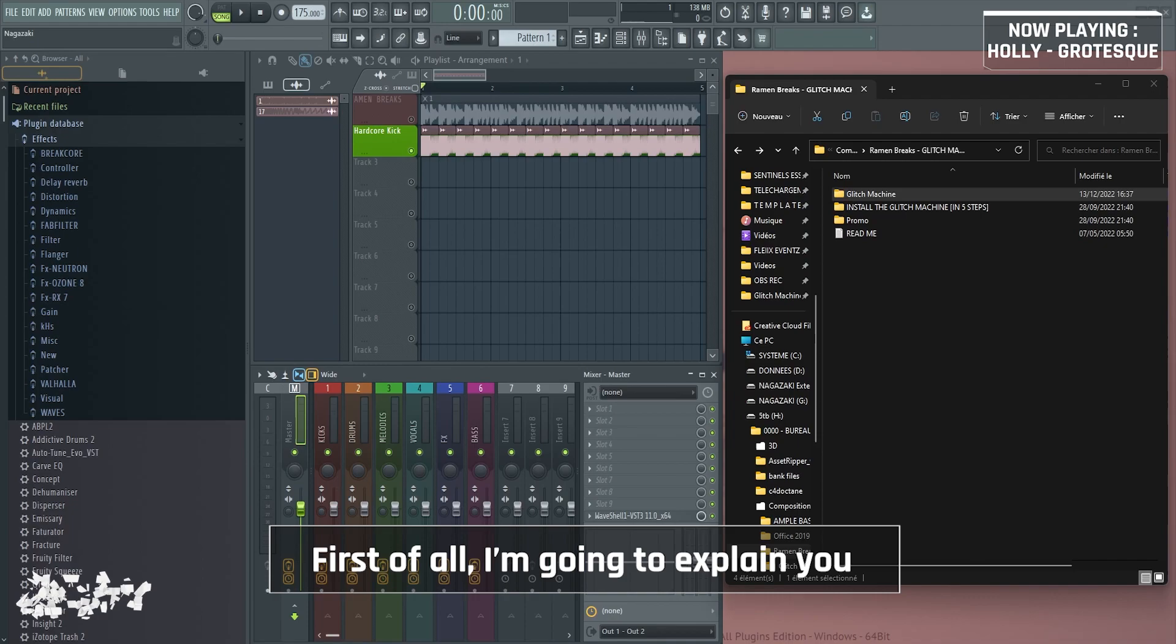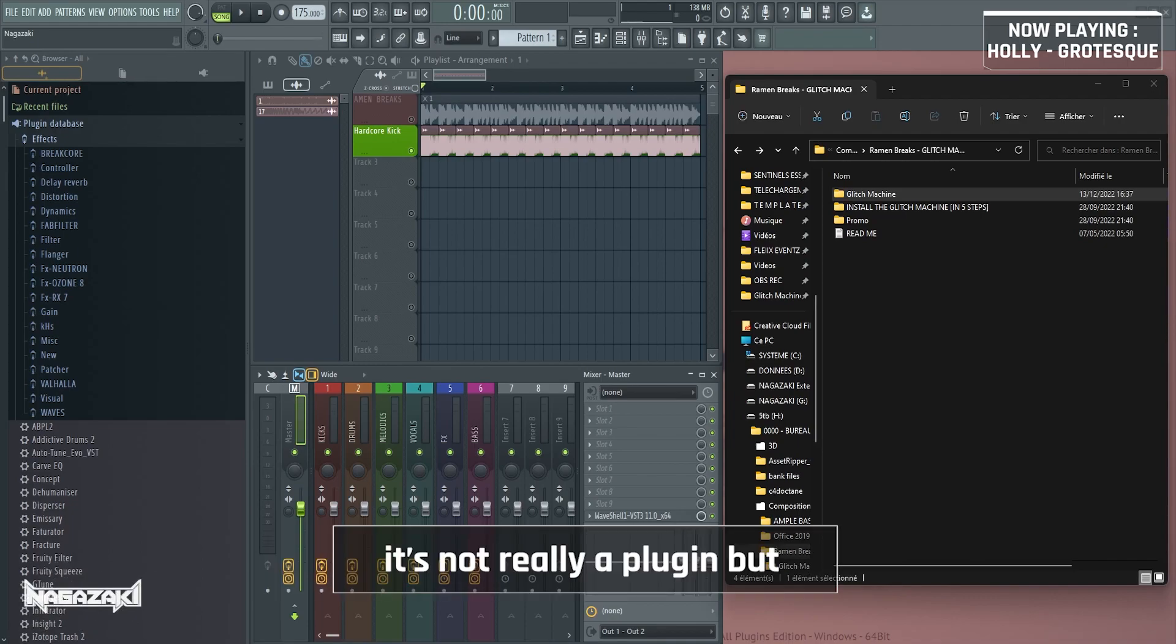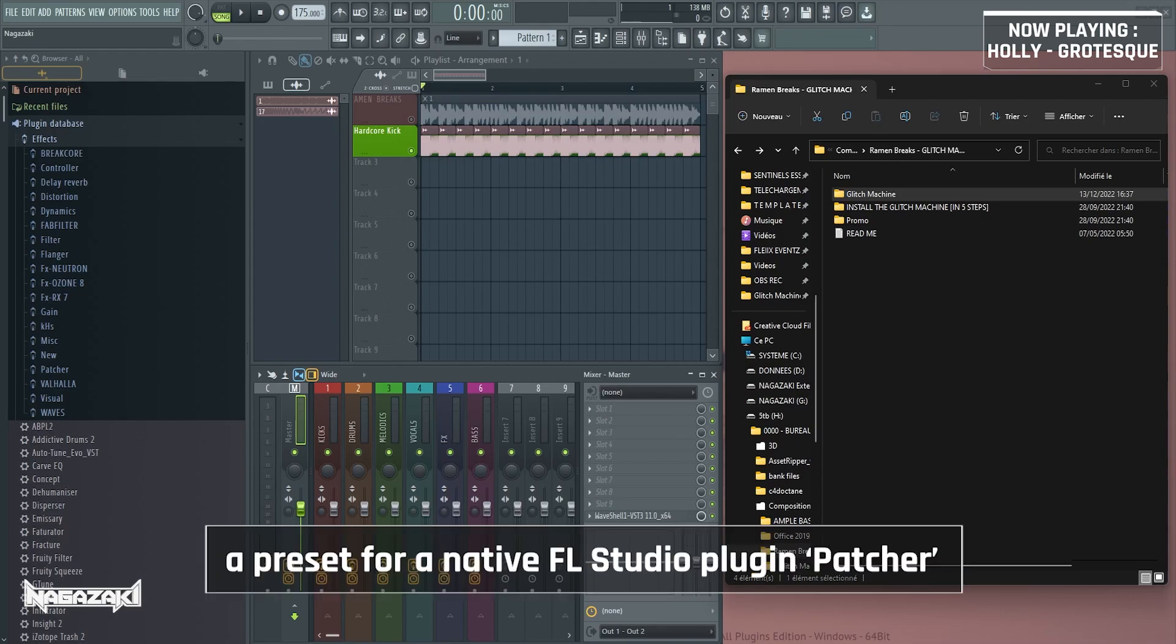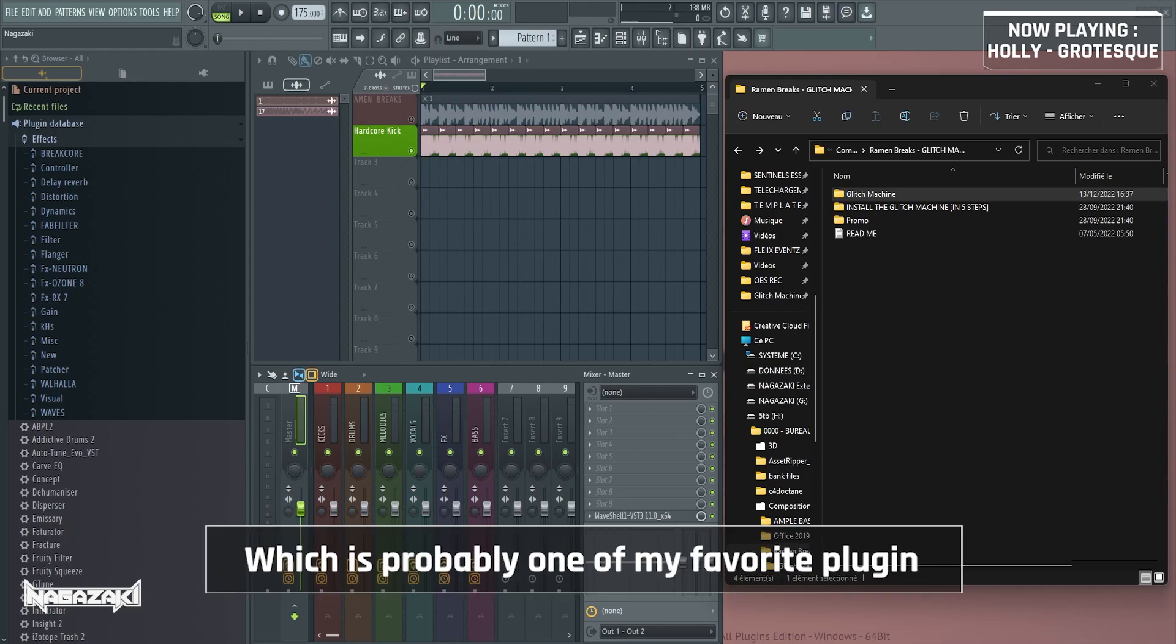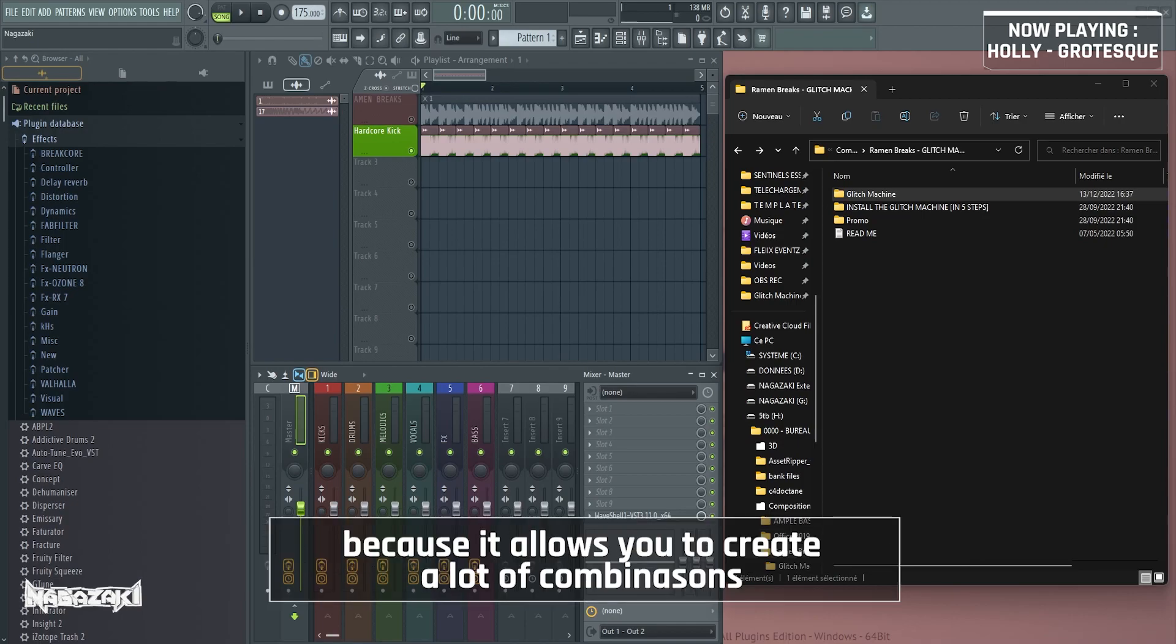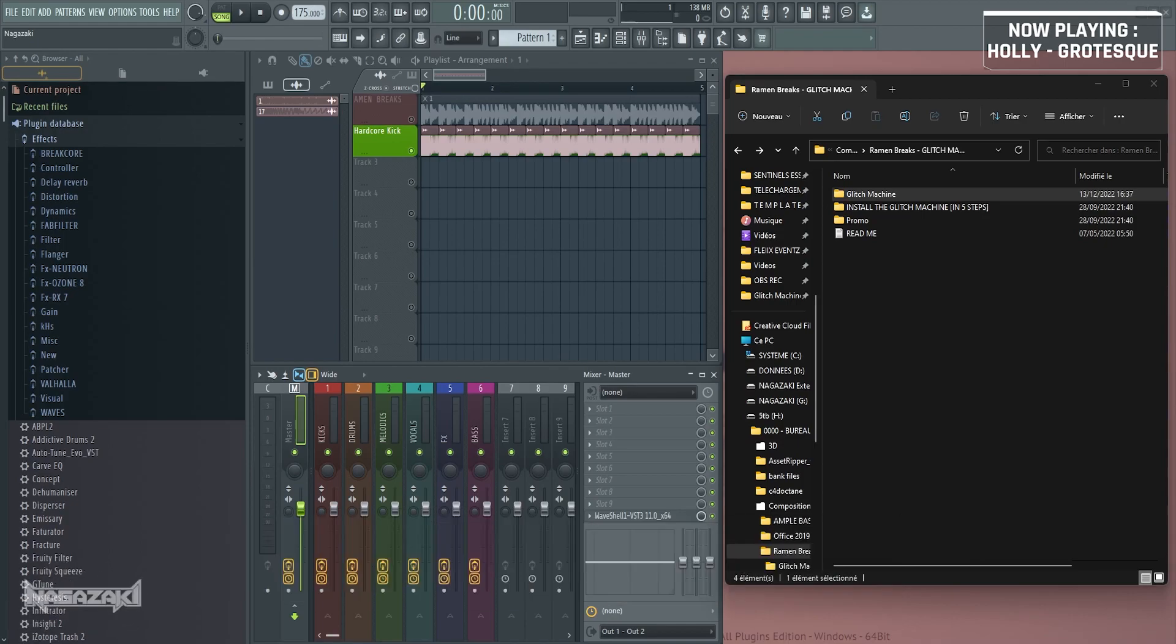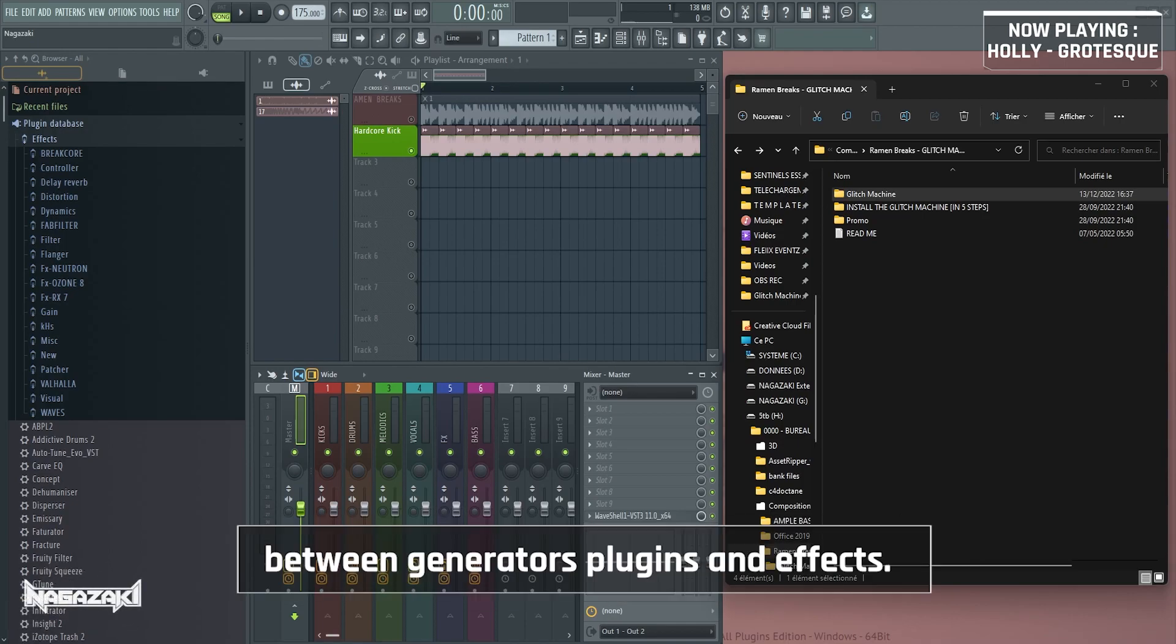First of all, I'm going to explain how to install it because it's not really a plugin, but a preset for a native FL Studio plugin patcher, which is probably one of my favorite plugins because it allows you to create a lot of combinations between generator plugins and effects.